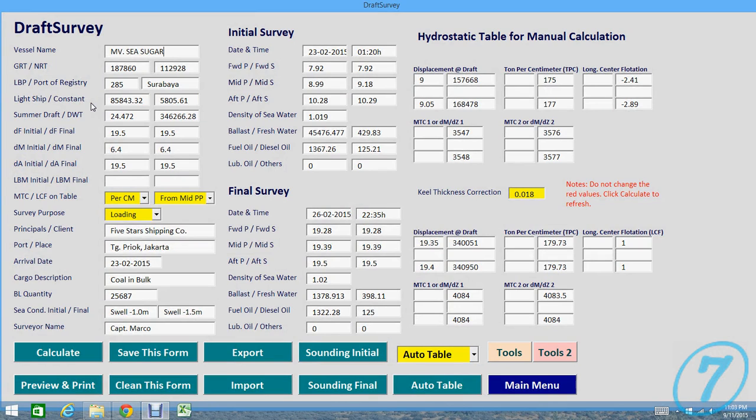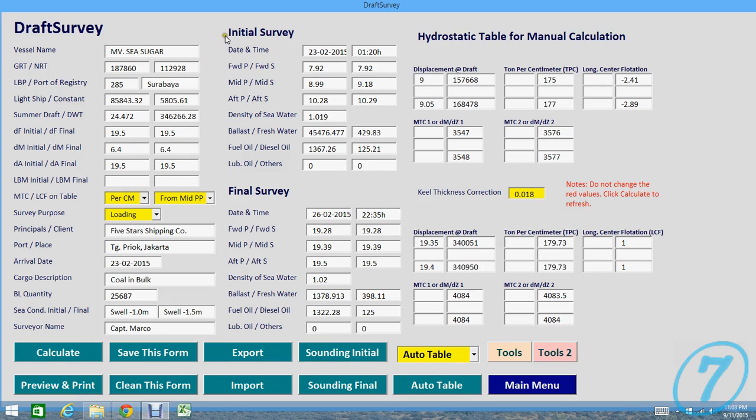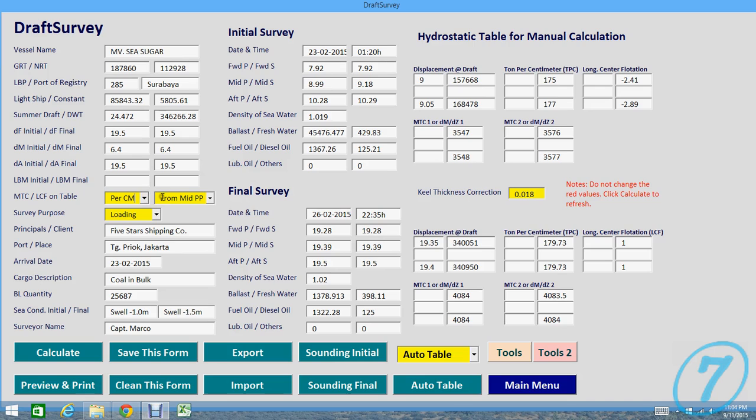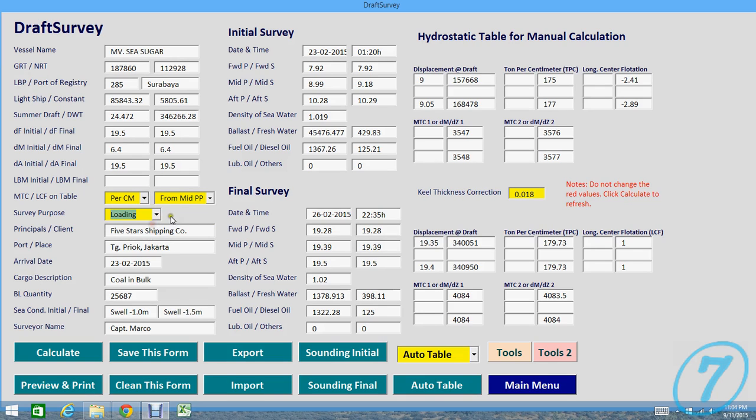Draft survey first one is information. What you need here is information and then reading draft initial and final. What we highlight here is the important thing. Maybe you should change if you have something different here, like MTC per centimeter or per meter. You can choose.